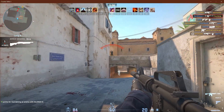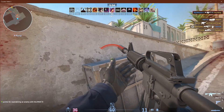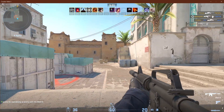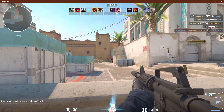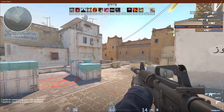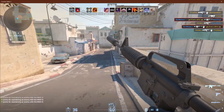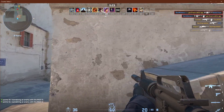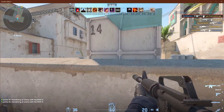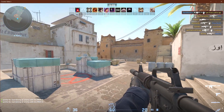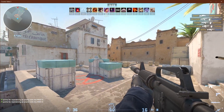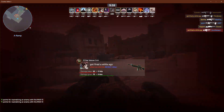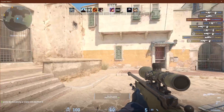Let me know what your settings are and if there's anything I should change or add. This is my first time in the Counter-Strike community, so please welcome me with open arms.